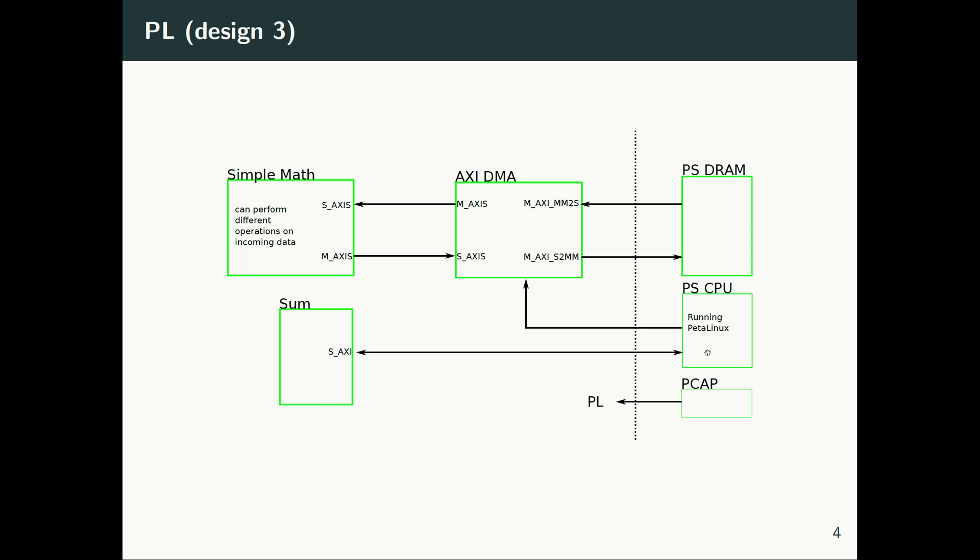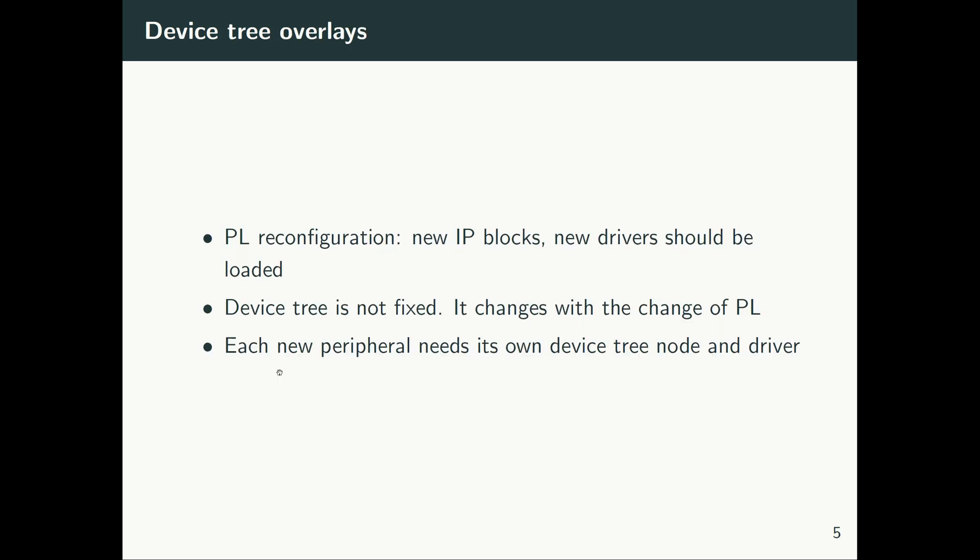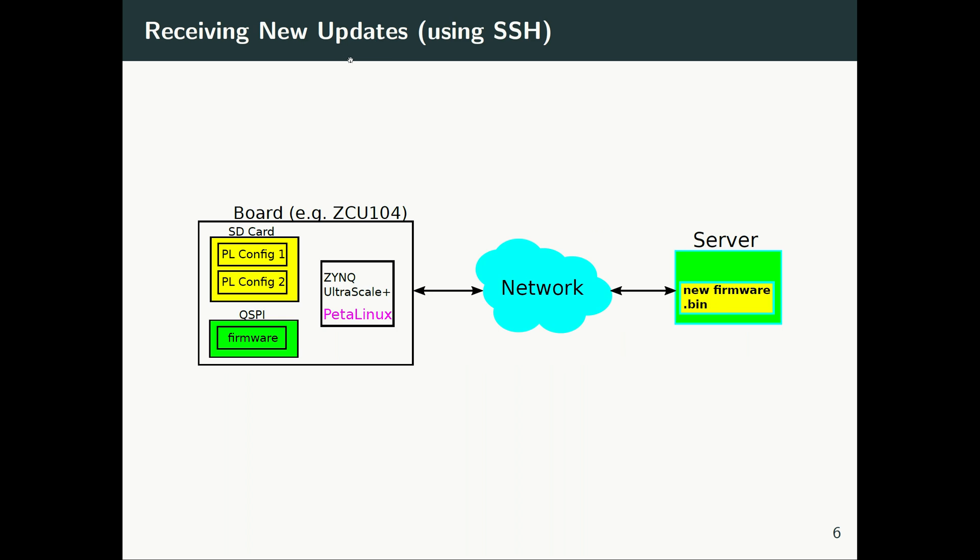From the perspective of Linux running here, the device tree has changed. The device tree is not similar to before. Basically, when you reprogram the PL, the device tree should be swapped again. There's a new driver that should be added, and this is one of the topics that we cover. Basically, we need to use device tree overlays. A new driver should be loaded, the device tree should be analyzed again.